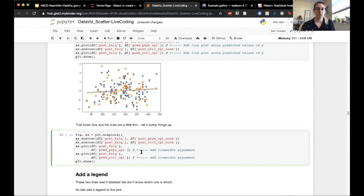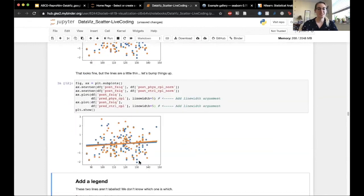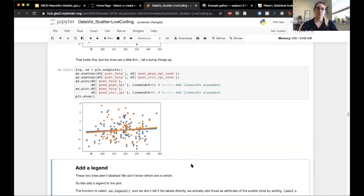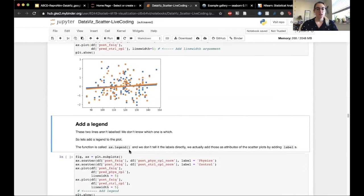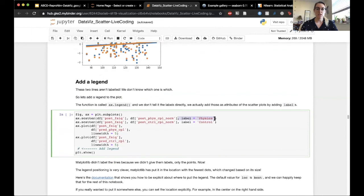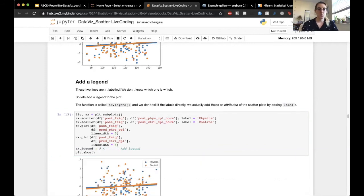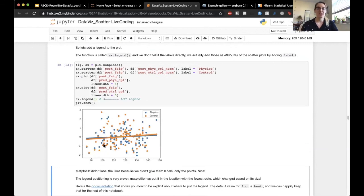We have all our points plus two regression lines. The lines are a little thin compared to the points, so let's start customizing — we'll add a linewidth argument to bump things up. Now we have thicker lines. None of this is labeled, so we don't know what orange and blue represent. We're going to add a legend using ax.legend, and add label attributes to our scatter plots — label='physics' for physics data and label='control' for control data.